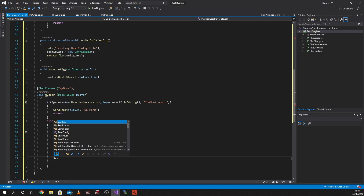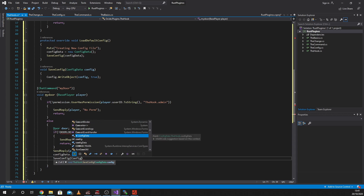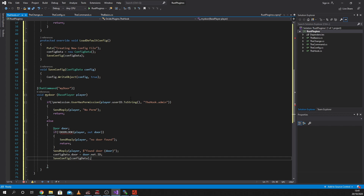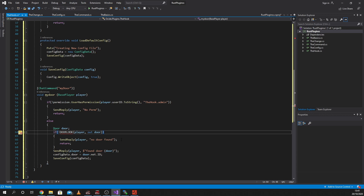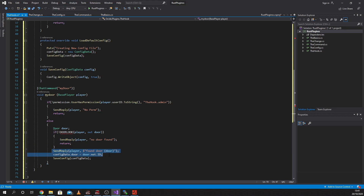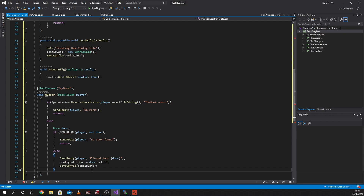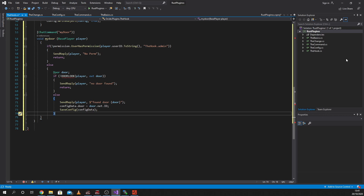And then we're going to say SaveConfig just like we did before - SaveConfig and configData with a capital D. So all we're doing here is calling a function which is going to check if the player is looking at a door or not. If he's not looking at a door then it'll say 'No door found'. Otherwise it'll say there's a door found, and we can put that into else if you want - it'll have no difference on the effect. And then we're going to use our hook.